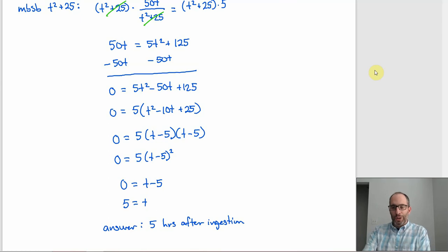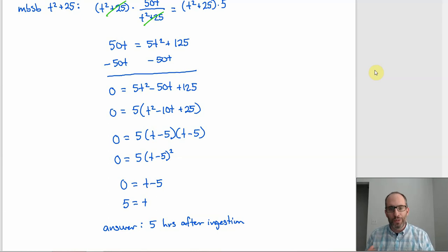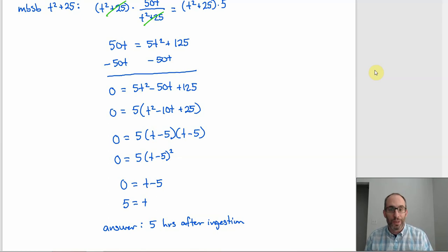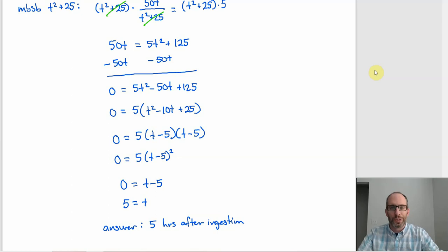That covers everything in section 5.4. Even though there are some variations and you have to watch out for extraneous solutions, what you end up doing to solve the problems stays pretty consistent. There are little wrinkles, but it's always the same general procedure, which is helpful.